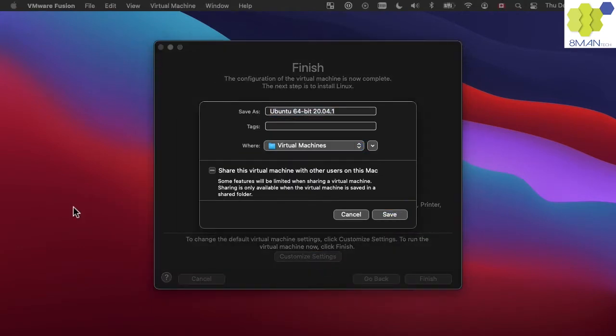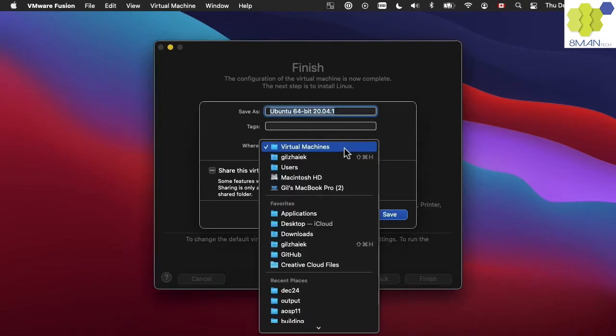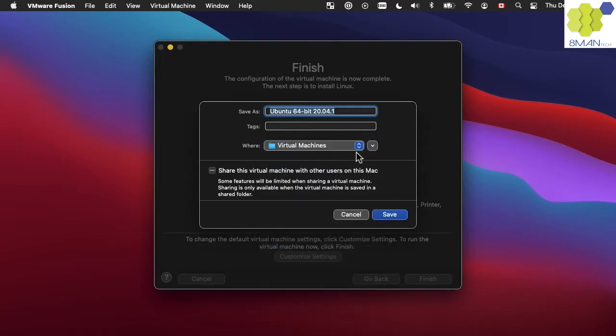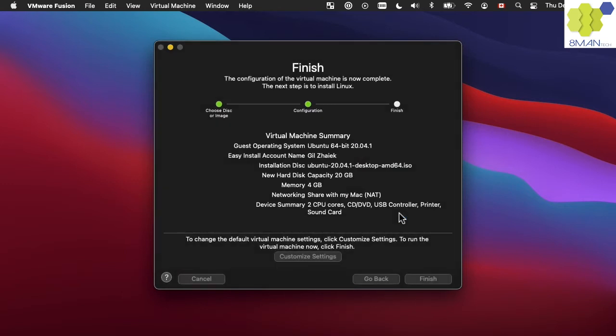We can rename the virtual machine to whatever name we want it to be. We can also place the virtual machine in an external USB drive. Otherwise, we will click on save.